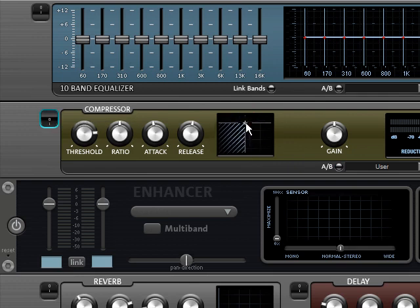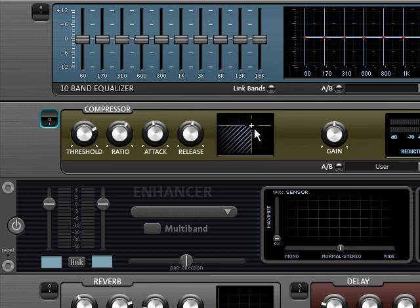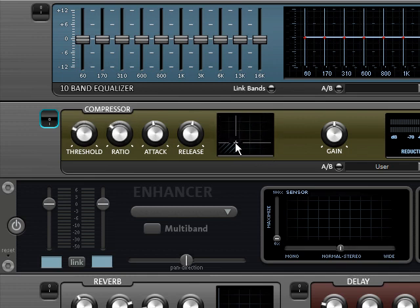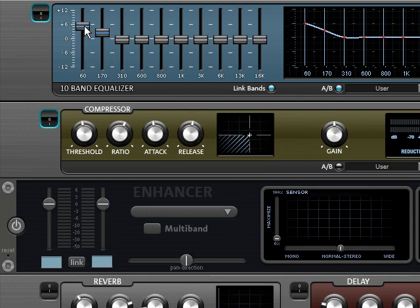Compress the bass track a bit more, or optimize the sound with the 10-band graphic equalizer.